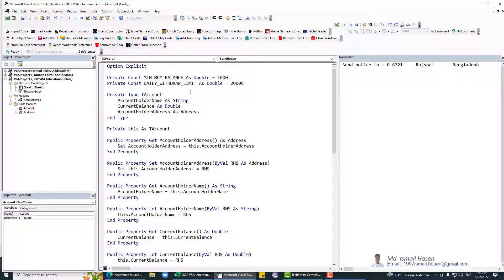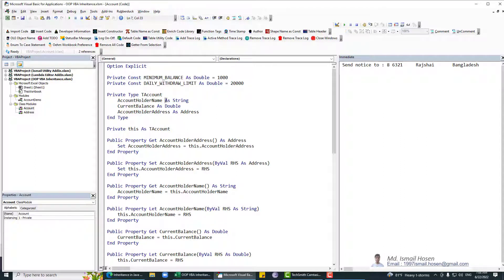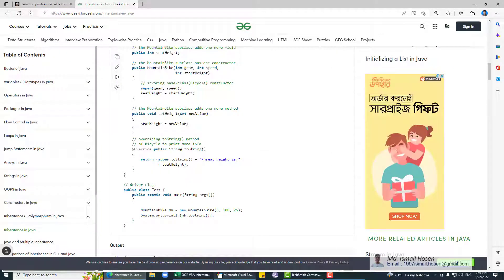The Account class is composed of the Address class, the account holder name, and the current balance. We get all the public properties and methods from the Address class available in the Account class. We just need to have a property in our class of that specific type, and then we can access everything from that composed class. It's extensible and easy. We don't have inheritance in VBA, but we can bypass that using composition. Thank you for watching; stay tuned for the next video in this series.